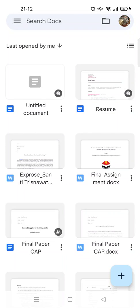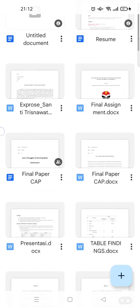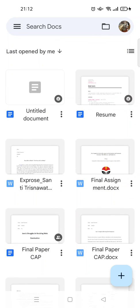Hey guys, back with me again in this channel. On today's video, I'm gonna show you the solution to the keyboard not showing in Google Docs mobile. As you can see, I'm already on the app and this is my files.